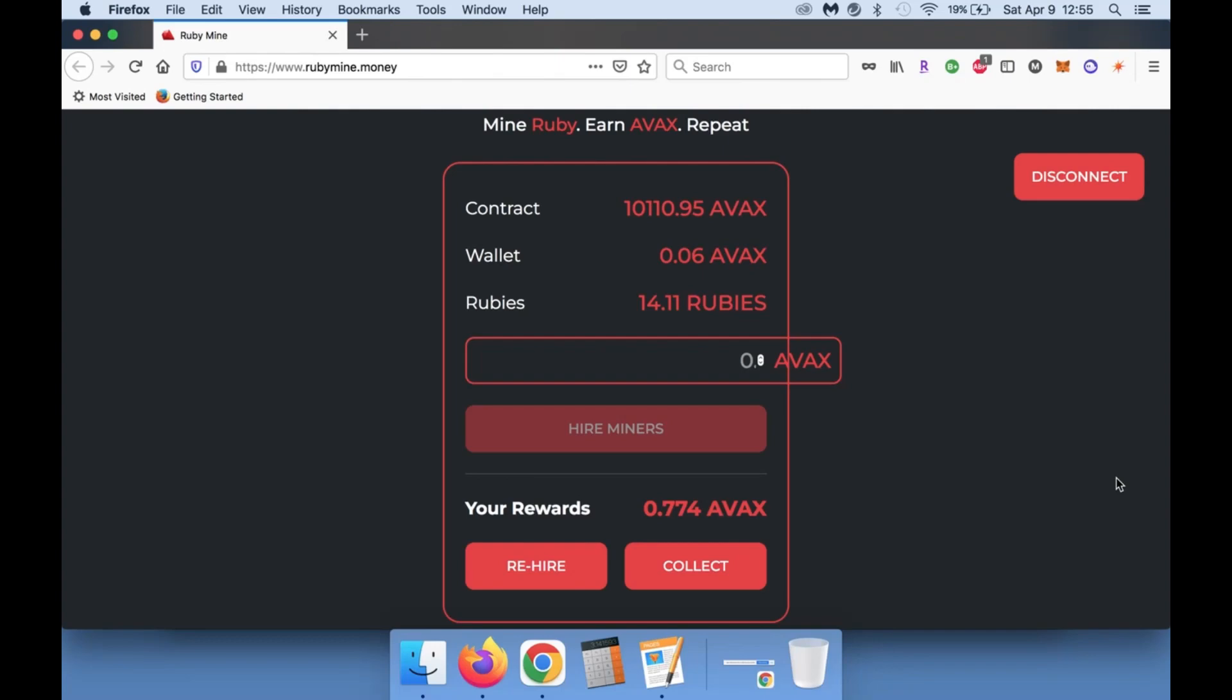But once again, I did put in 5.75 AVAX at the beginning. The contract is growing - I believe yesterday morning, so 24 hours ago, this was around 6,000 AVAX within the contract. As you can see, we have broken 10,000 AVAX in here, so this thing is booming.